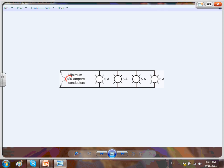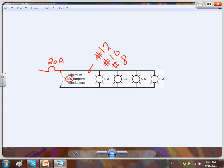This circuit is a 20 amp circuit. Why? Because the overcurrent device here is a 20 amp, so this makes it a 20 amp circuit, regardless of the conductor size. This conductor has to be at least number 12, but I can go all the way to number 10 or number 8 for voltage drop, and the circuit is still a 20 amp circuit.